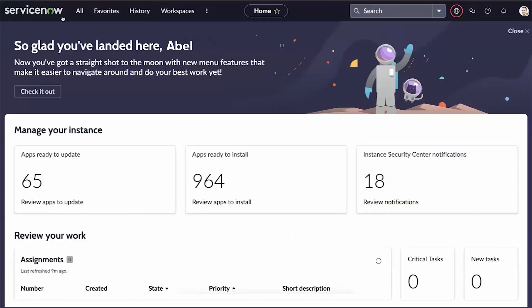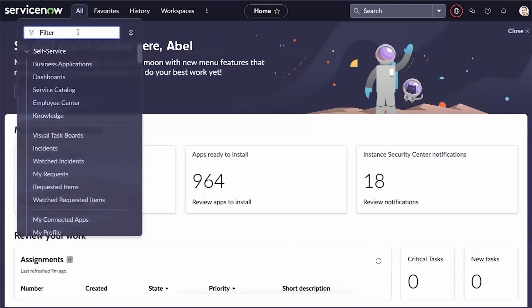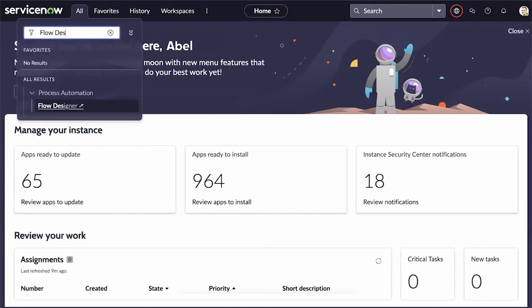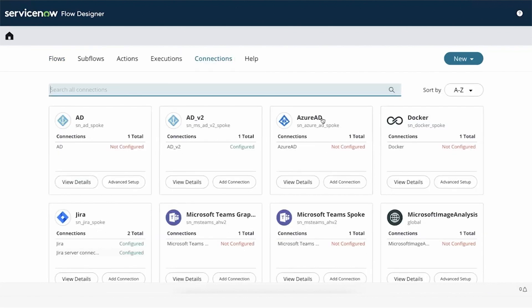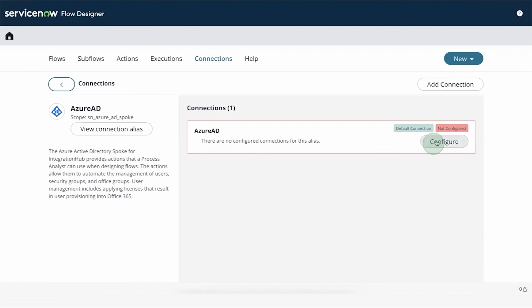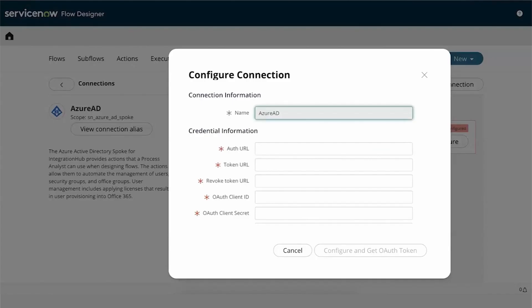The next step is to configure the integration in the ServiceNow Flow Designer application. Navigate to Flow Designer and select the Connections tab. In the Azure AD tile, select View Details, then Configure. Now we need to provide information for our integration to work. We'll get this information from ServiceNow product documentation and the details like Client ID and Secret that were saved in the earlier steps.